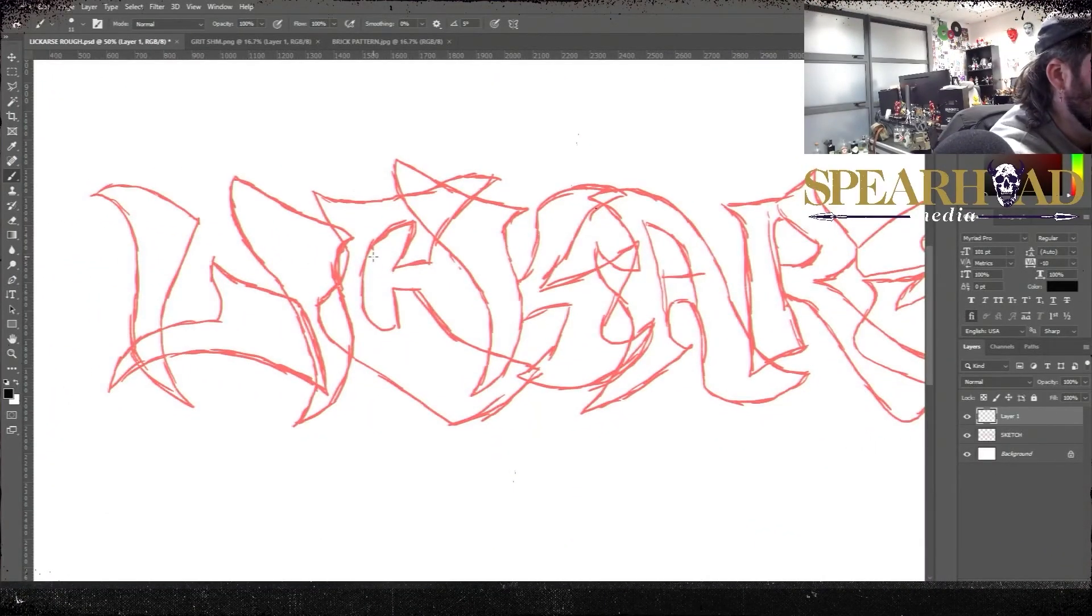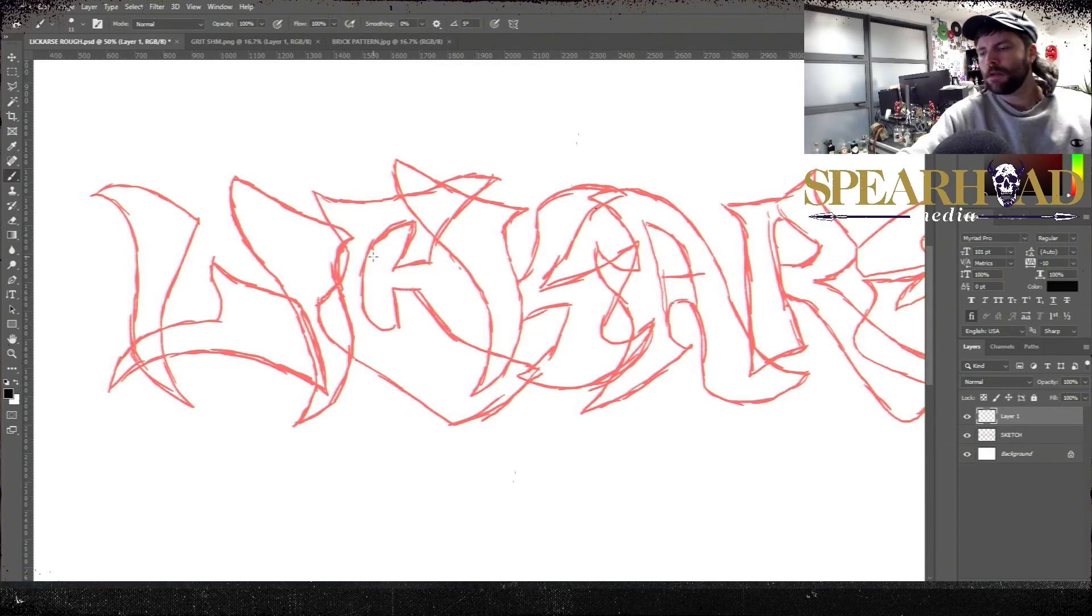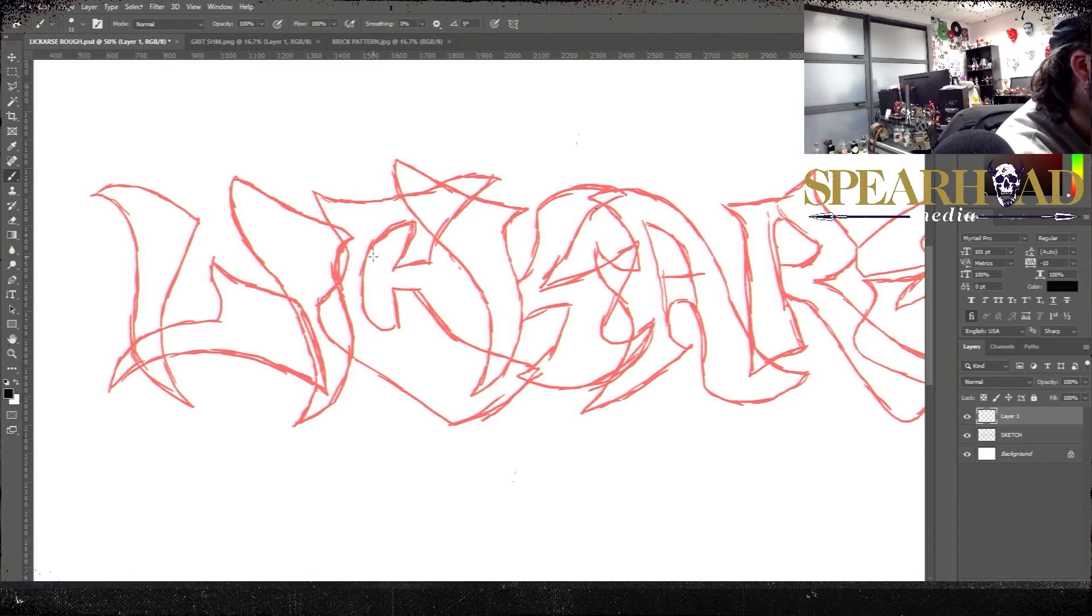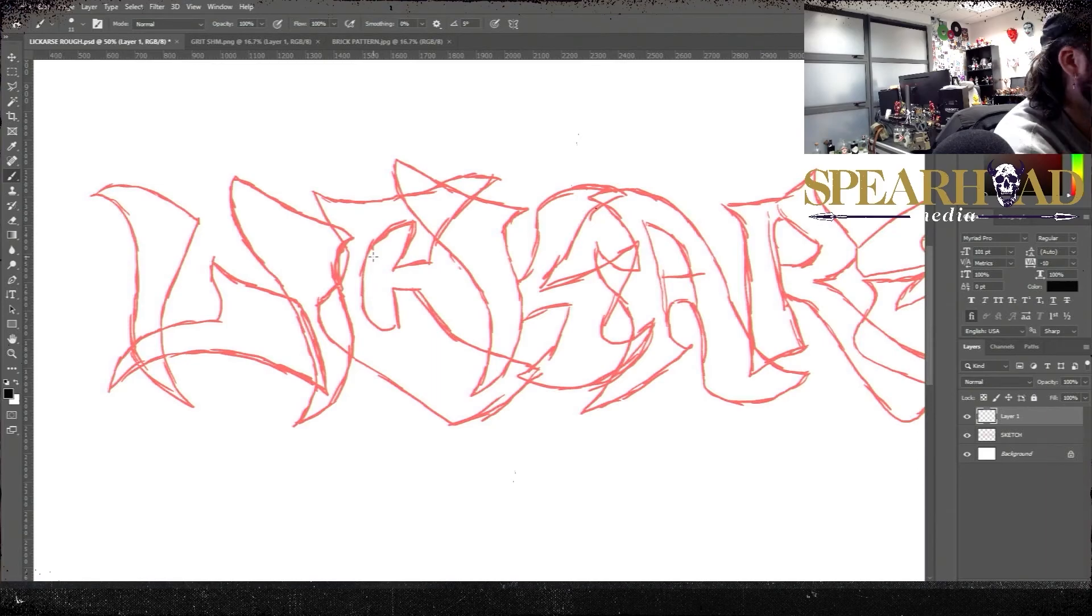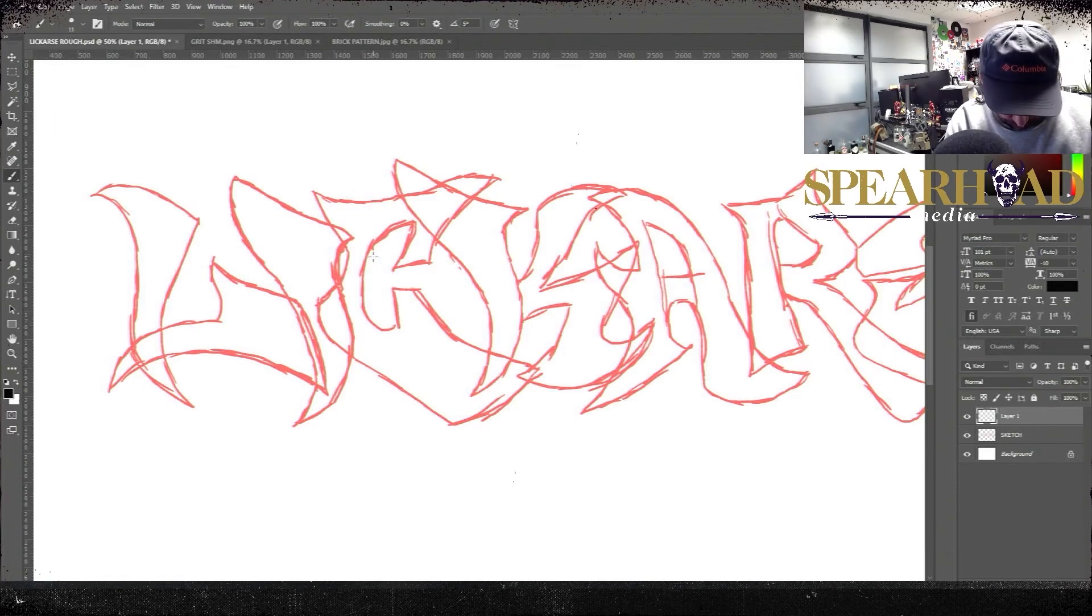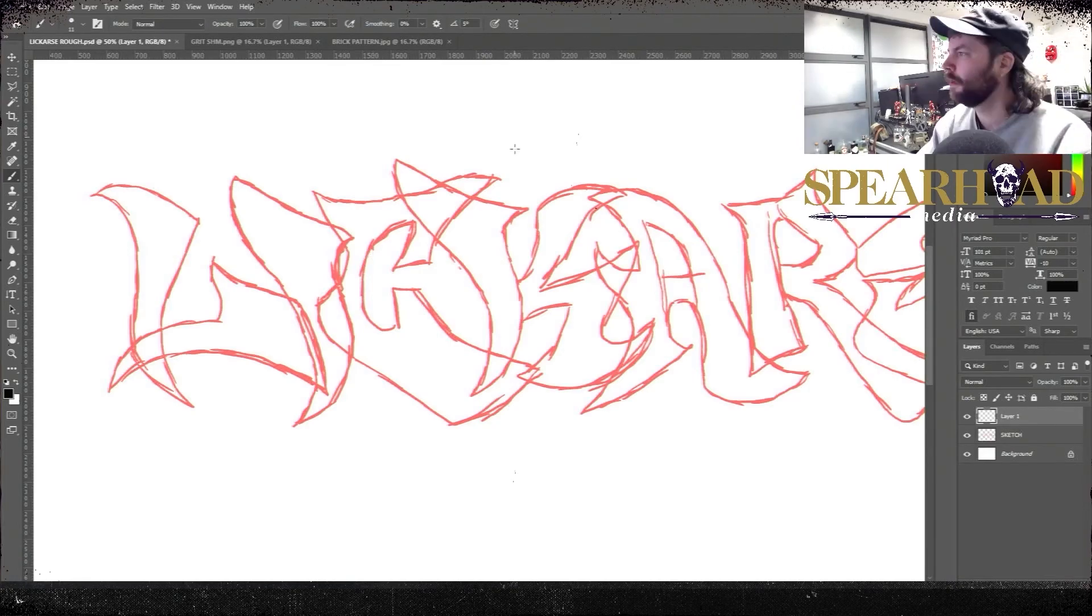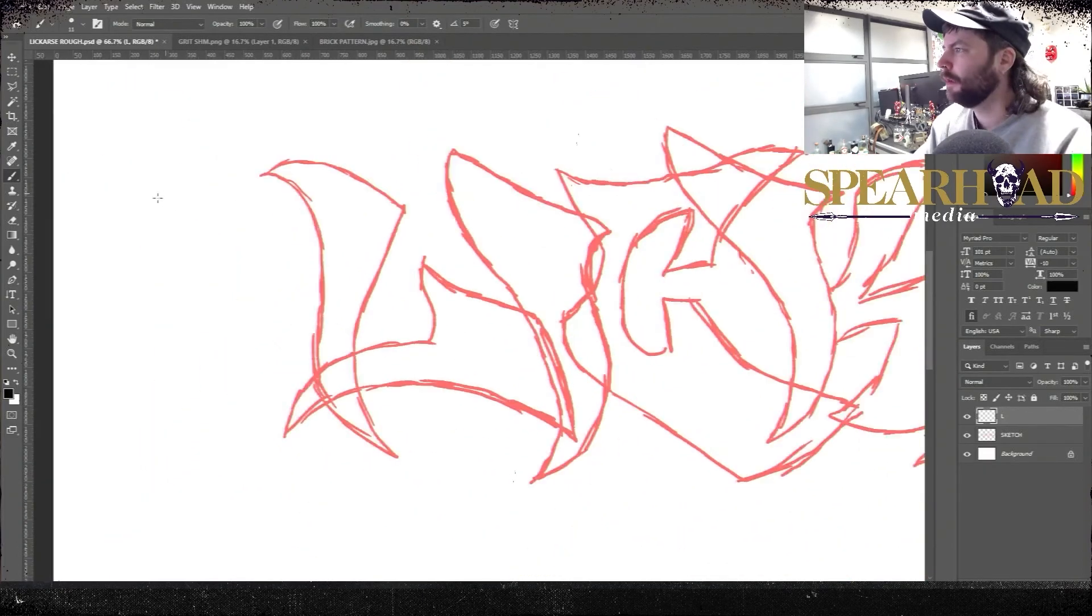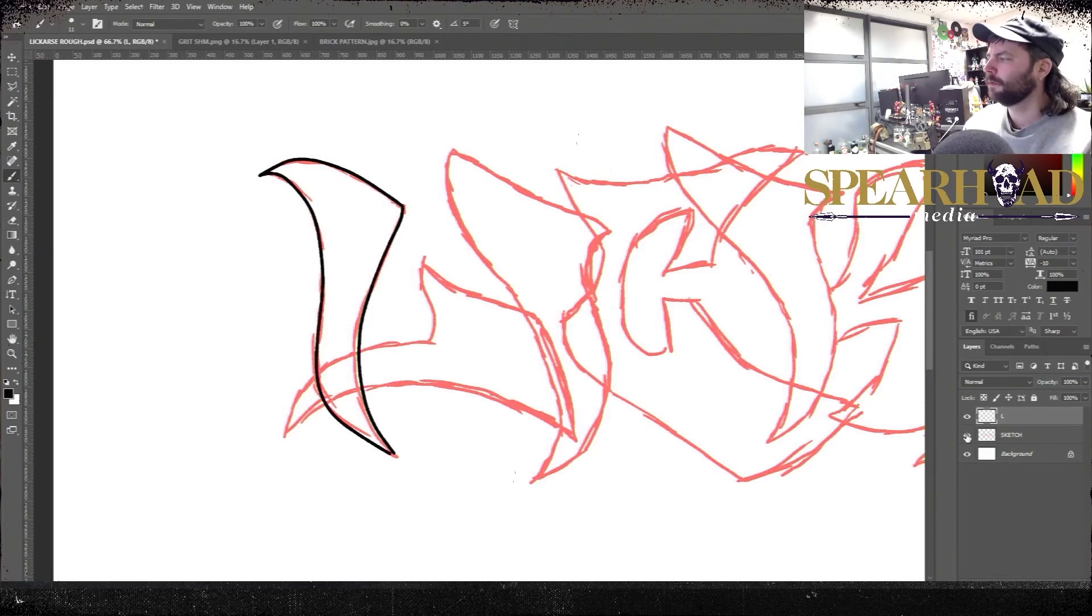Right, so to get cracking on this, first of all I roughly sketched out my letter forms here that I want to work with. The word I'm using is lickarse, it's a real funny Irish slang that basically just means someone that blows smoke up someone's arse, always wants to impress someone. So I roughly sketched out my letters in a kind of style that I wanted, just basically line work. As you can see it's very scratchy but that's okay because that's our first layer. We'll use this as our guide layer.